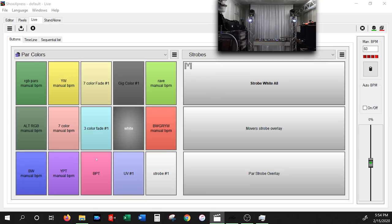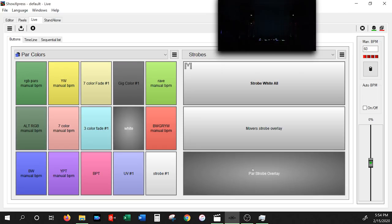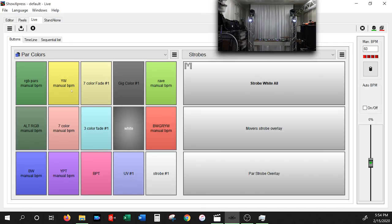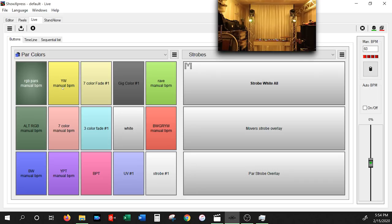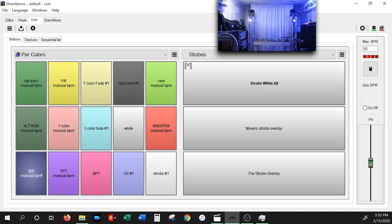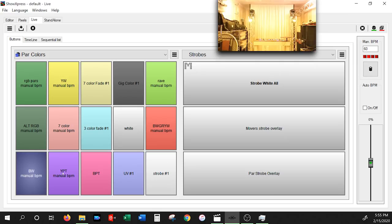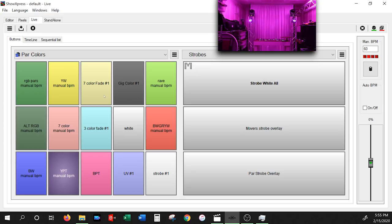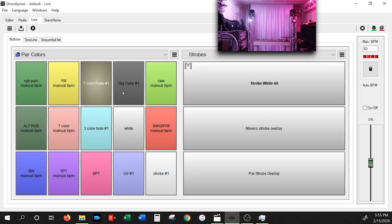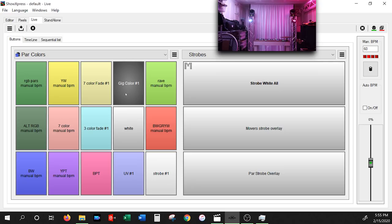We're in Chauvet Show Express and I want to start this tutorial a little backwards — showing you what it looks like fully set up. I have two pages here. In Show Express you have different pages you can access. We have our color layer and our strobe layer. On the right you have strobe white, all mover strobe overlay, and par strobe overlay. On the left we have different color combinations — red/green/blue, white/yellow, blue/white, pink/purple — and we also have fades and a gig color.